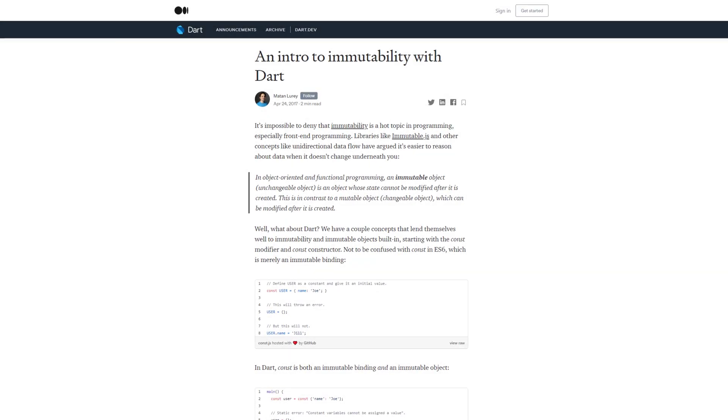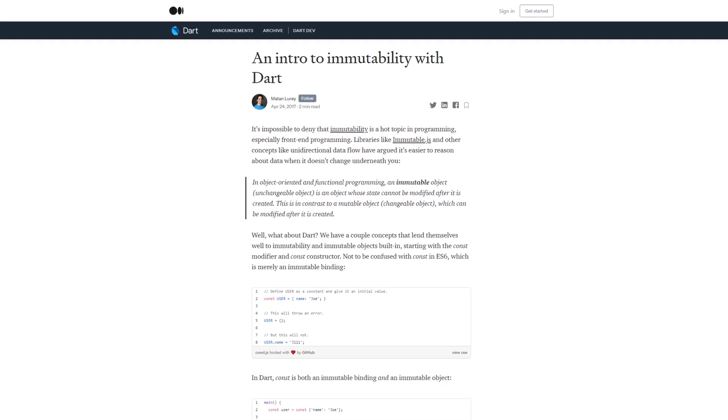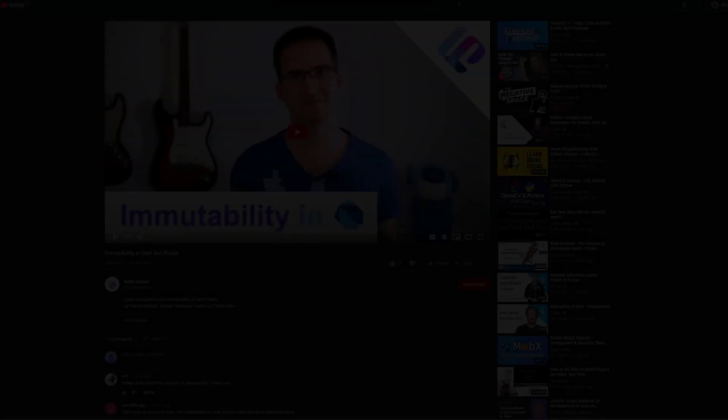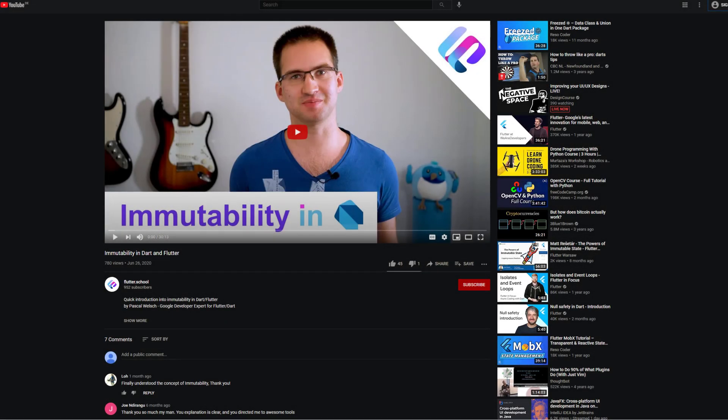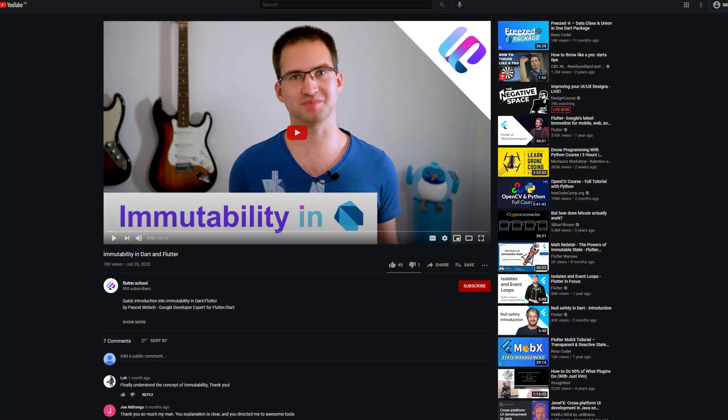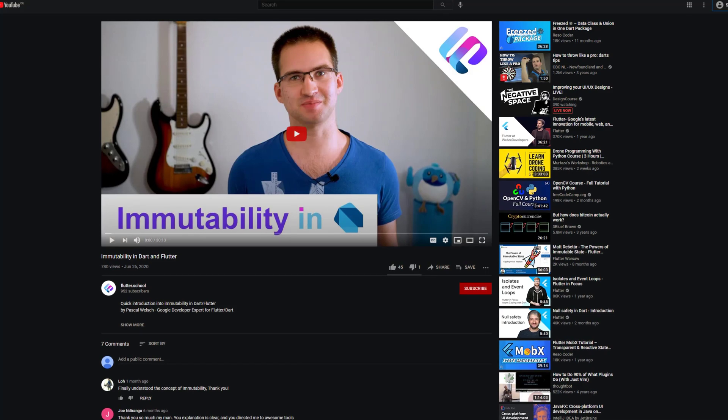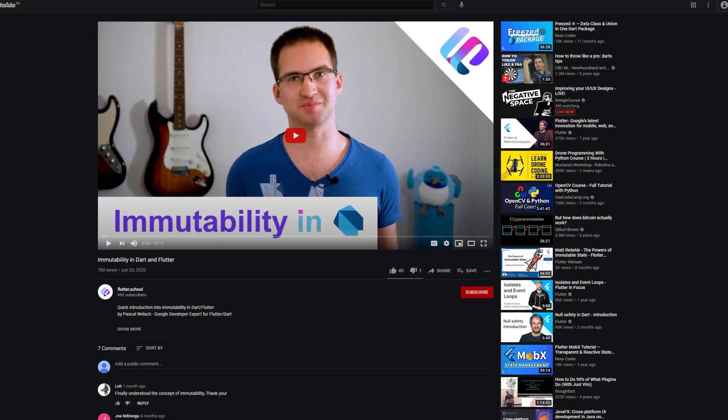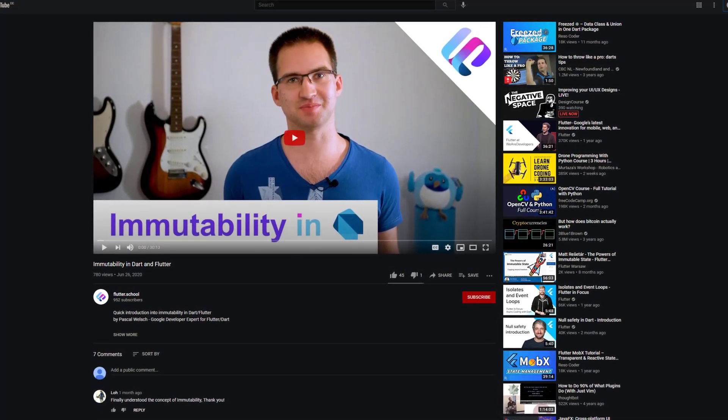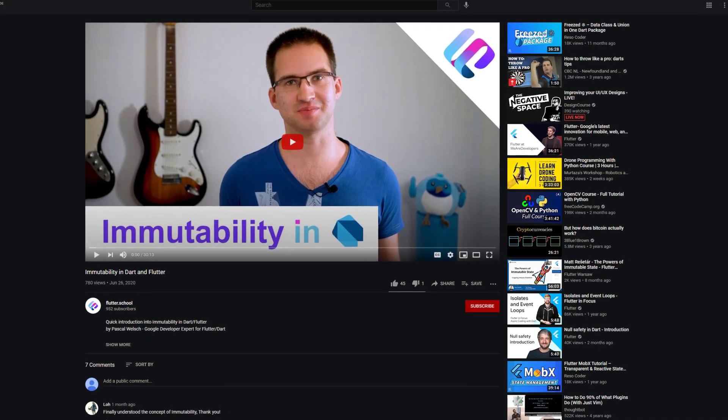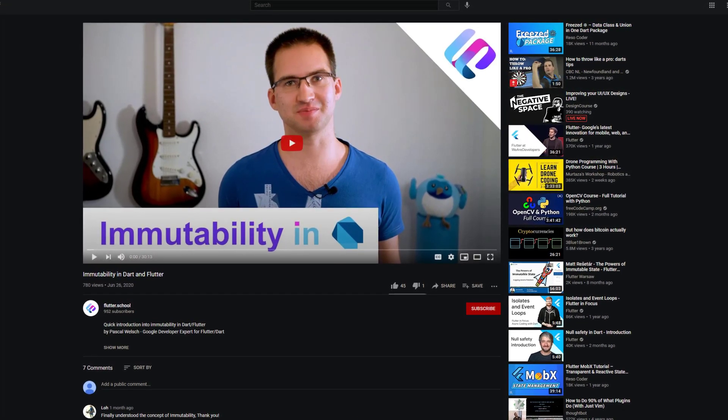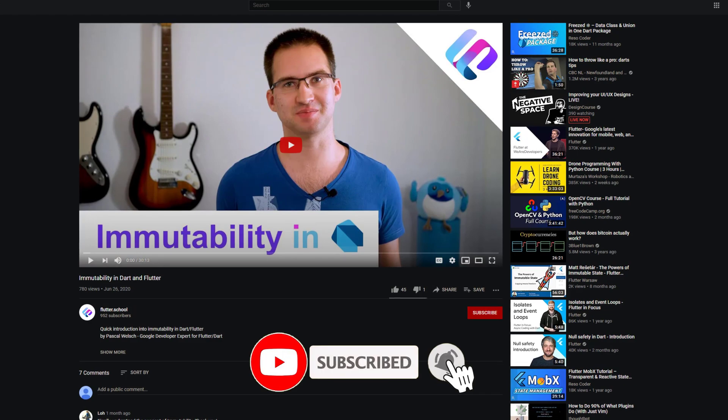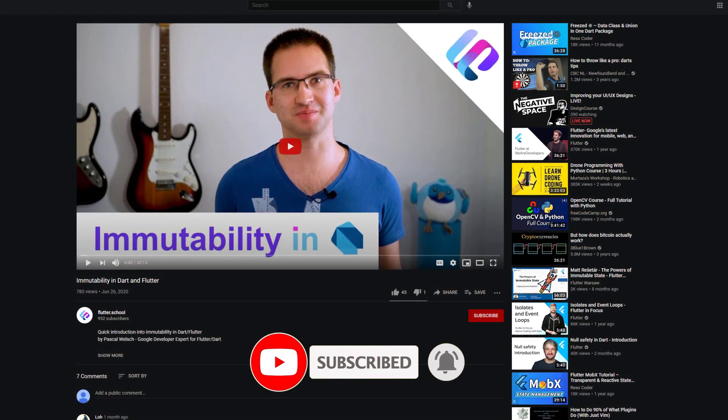As a developer you should always strive for immutability. If you want to know the difference between immutable and mutable data types and understand the advantages of immutability, check out this video from the Google developer expert for Flutter and Dart Pascal Welsch. He explains it in a simple, comprehensible, and understandable way.